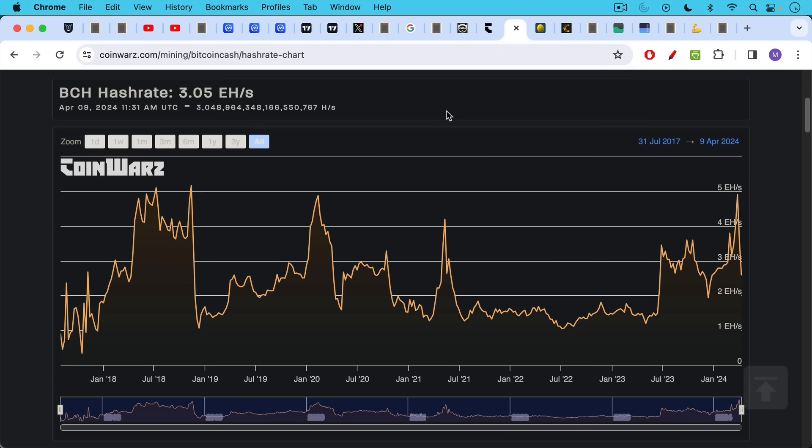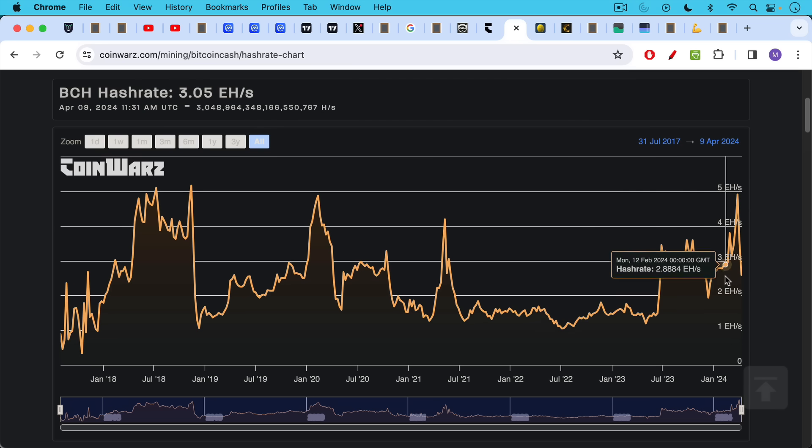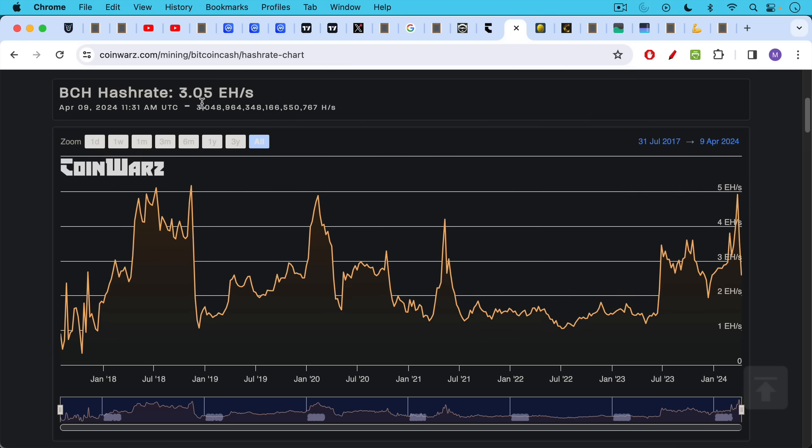If we take a look at Bcash's hash rate, we can see that's really gone nowhere over the past, call it six years. And it's stuck at a much lower level at three exahashes per second, as opposed to 636 exahashes per second. And again,